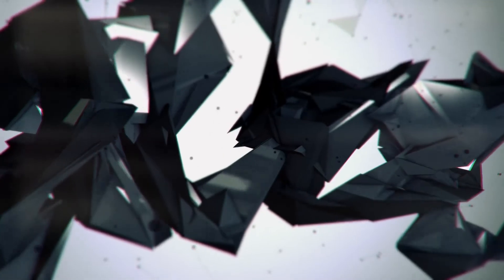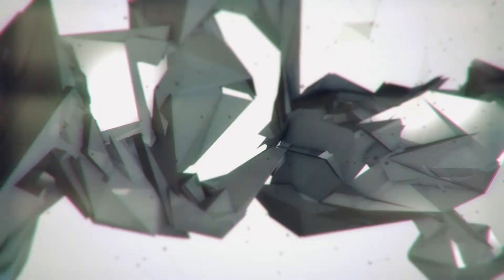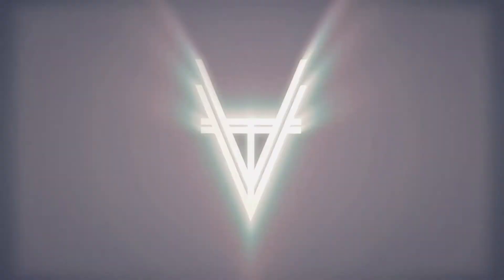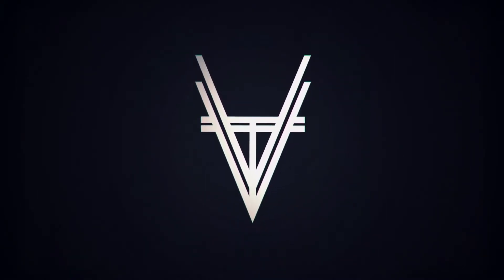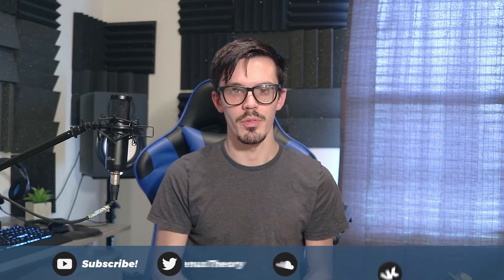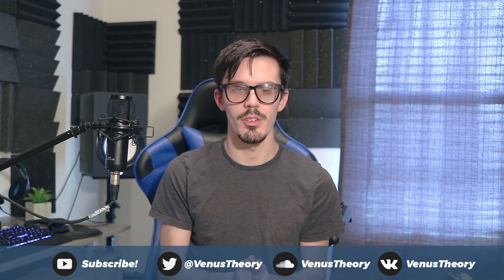Trap drums. What's up dogs, it's Cameron with Venus Theory and today we're here to talk about creating trap style drums in Cubase.